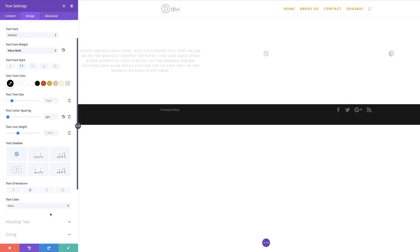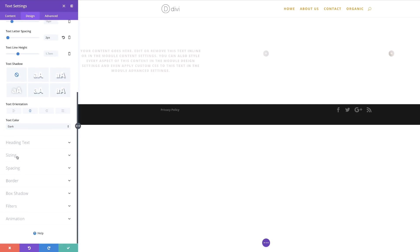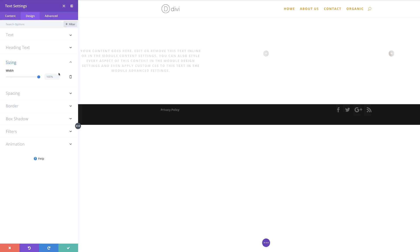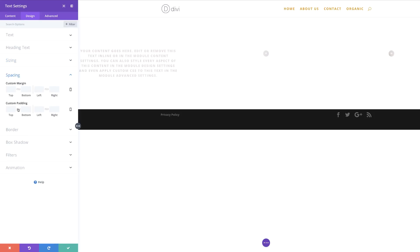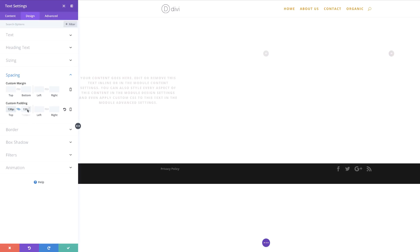Now let's go to Sizing. I'm going to scroll down to Sizing because we need to adjust the width — we're going to set this to about 80%. For our module alignment, we're going to align this to the left. Next, let's go to Spacing, where we're going to add custom padding of 130 pixels to the top and bottom by activating the chain and adding 130. Then for the left and right, we're going to set this to 32 pixels on both sides.